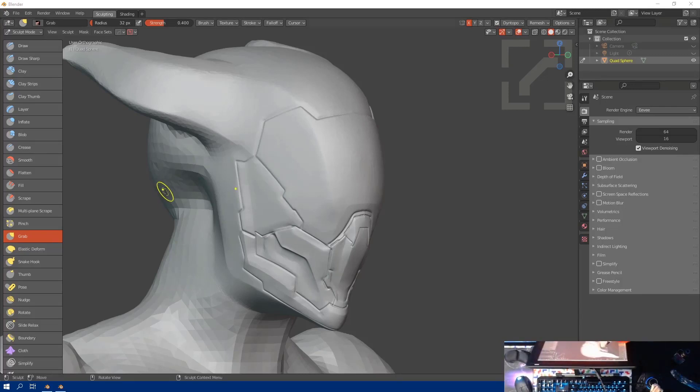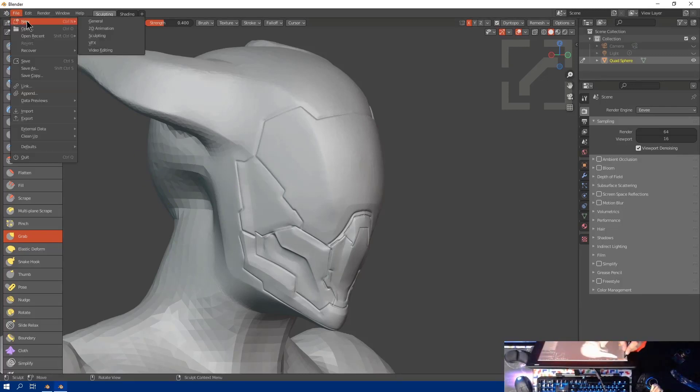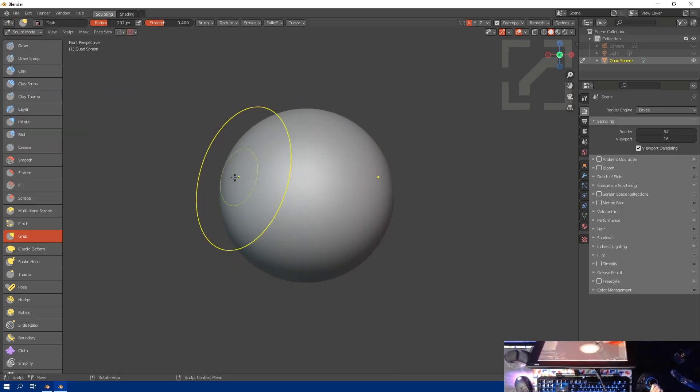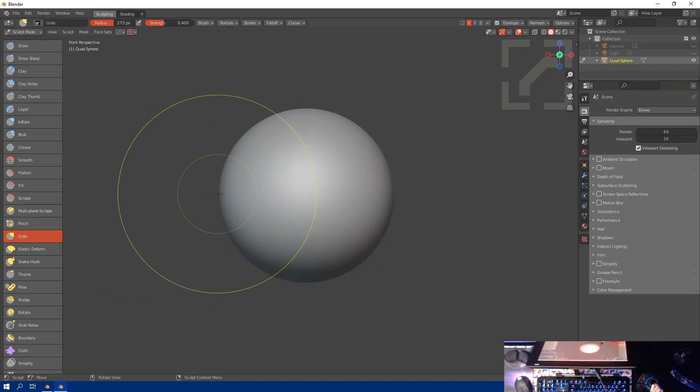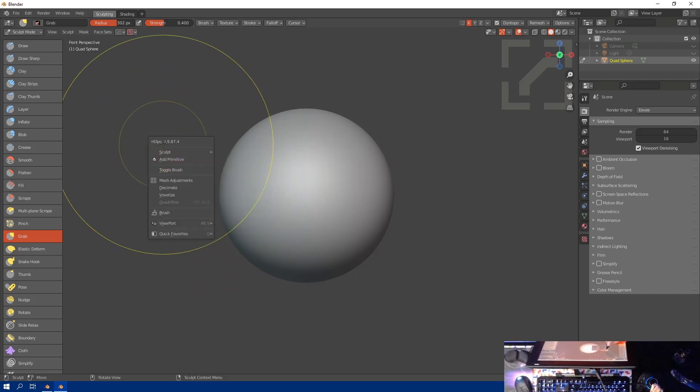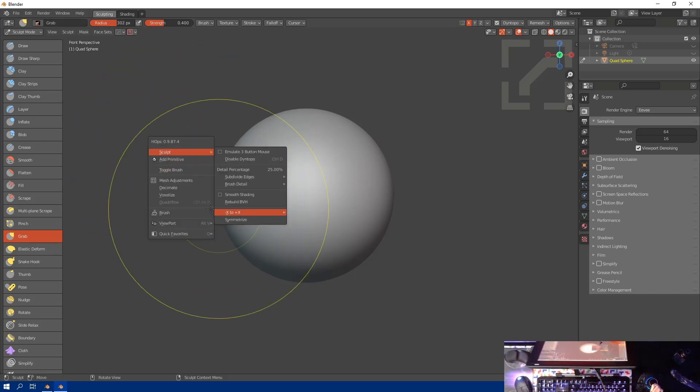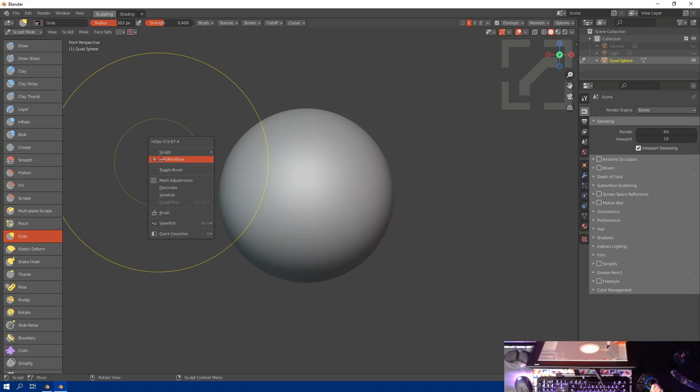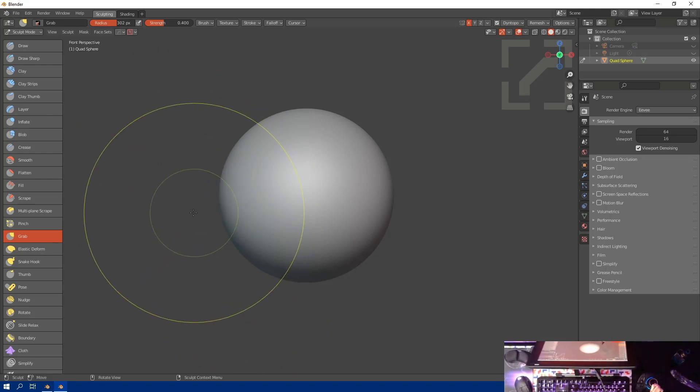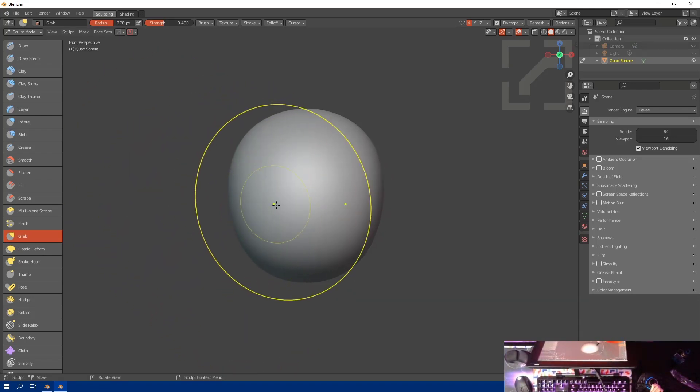Alright, so now to show how sculpt has changed for this particular version. This was just a practice sculpt I did right before this. If we press Q, we see I'm using Hard Ops 9.8.7.4 and we see there's a new option here called Add Primitive, which I'll be going into later.